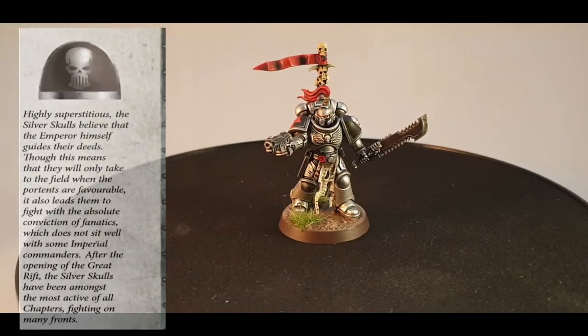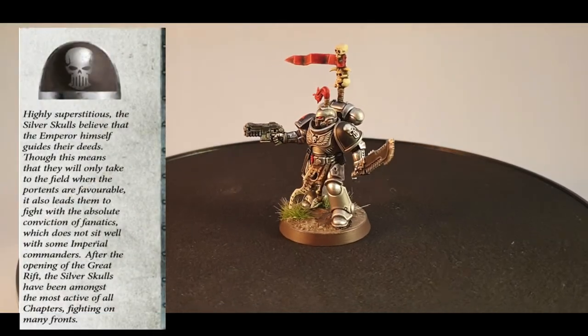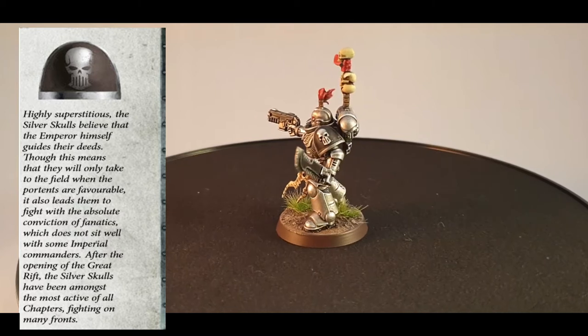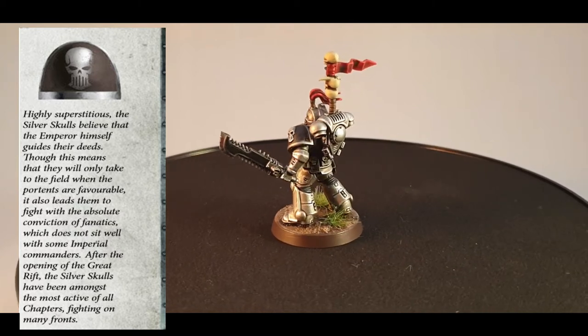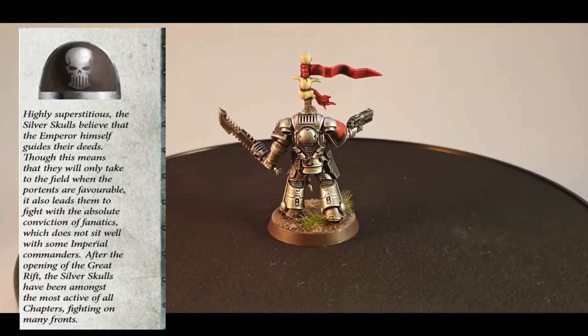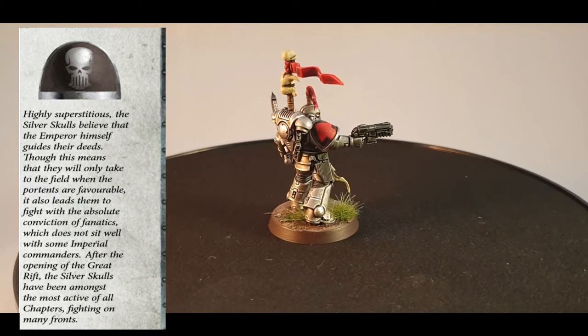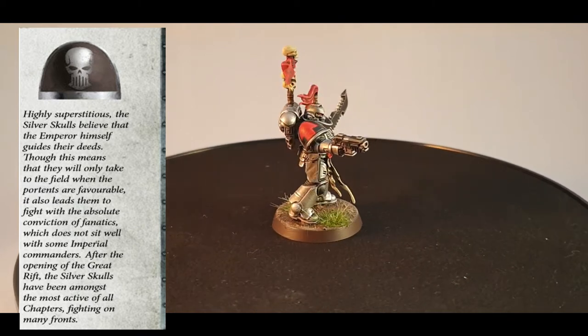Hello and welcome back to the Cocked Dice. This week I'm bringing you the first of a new set of videos focusing on converting up a number of different chapters that have been involved in the Indominus Crusade or are just relatively interesting from the lore.